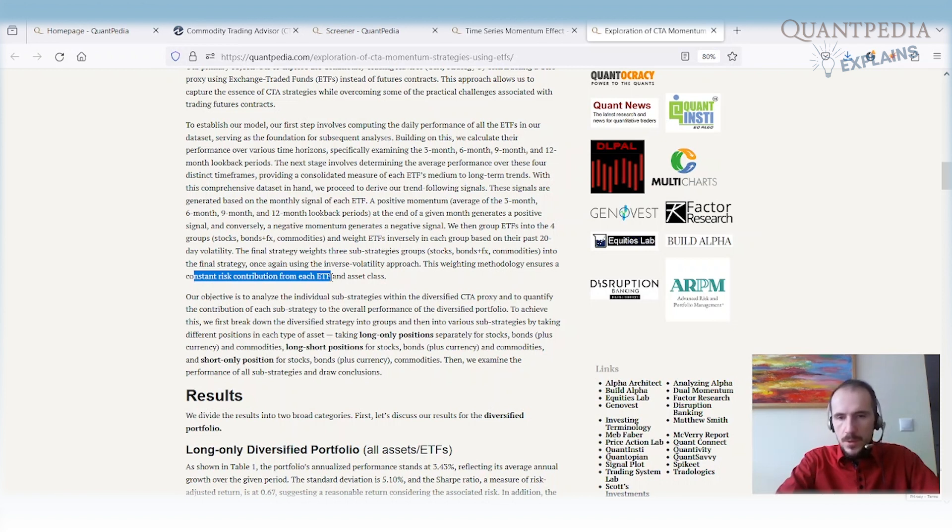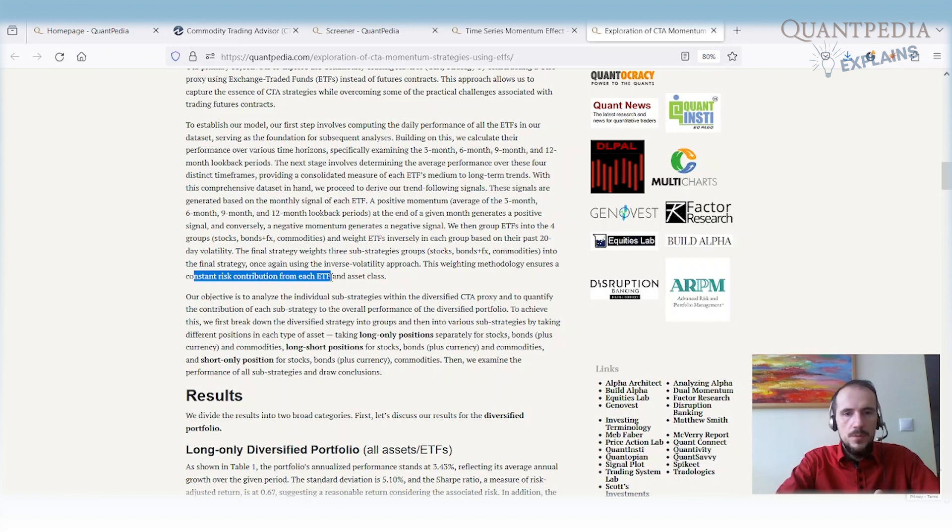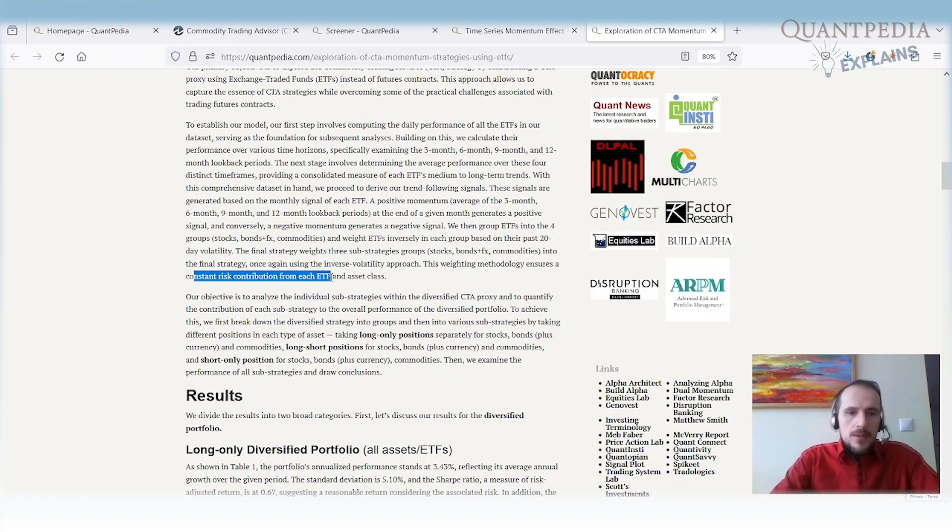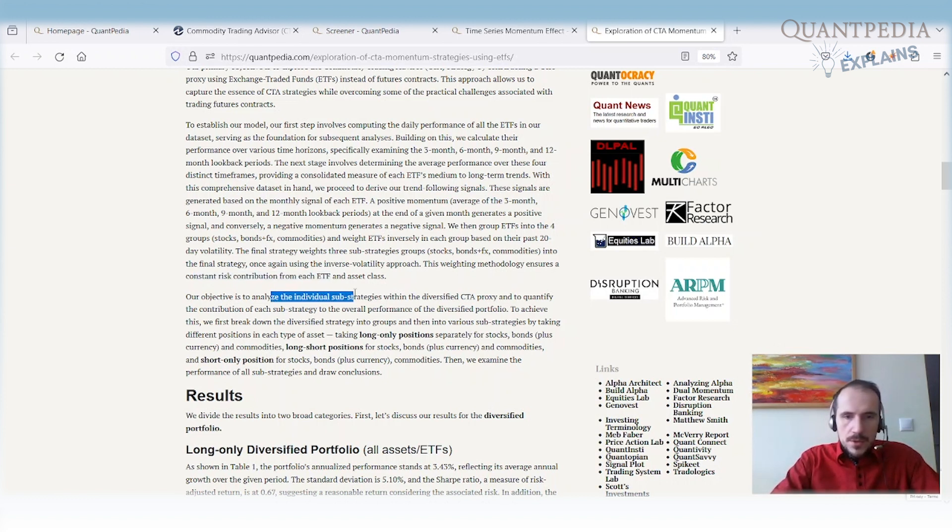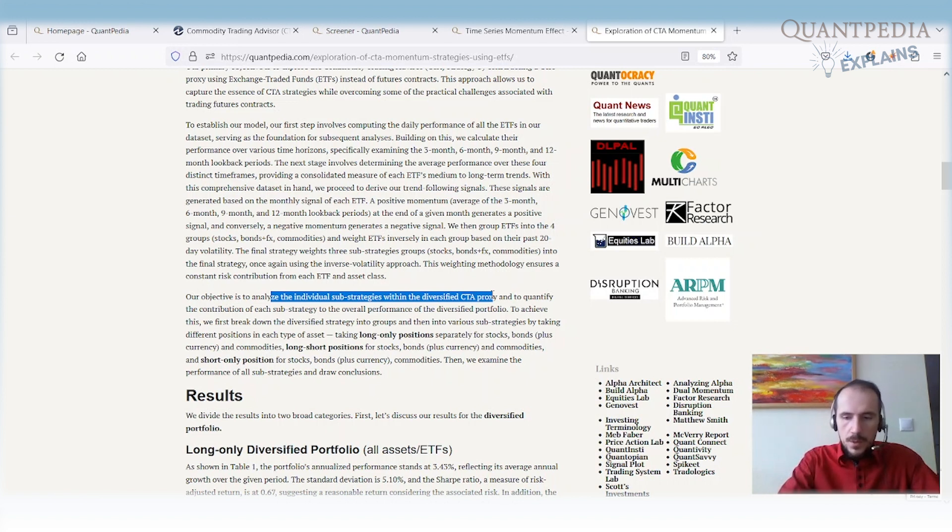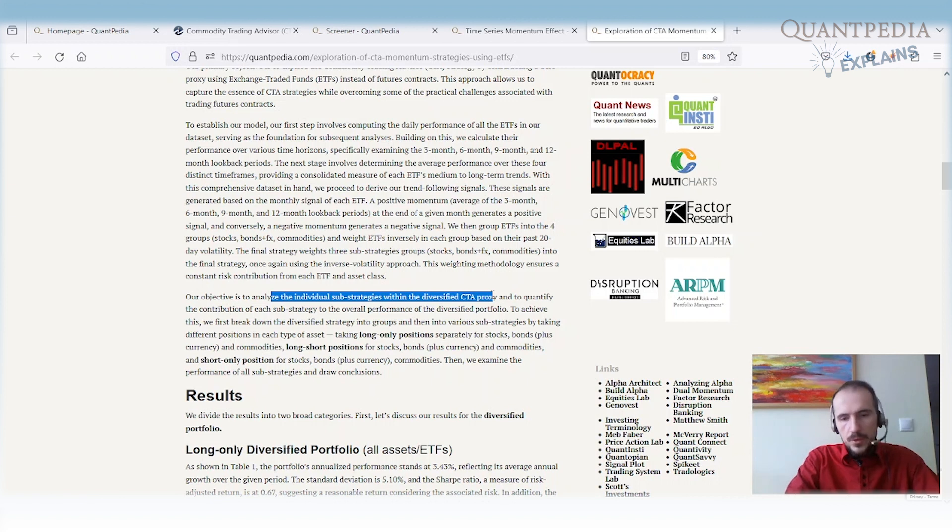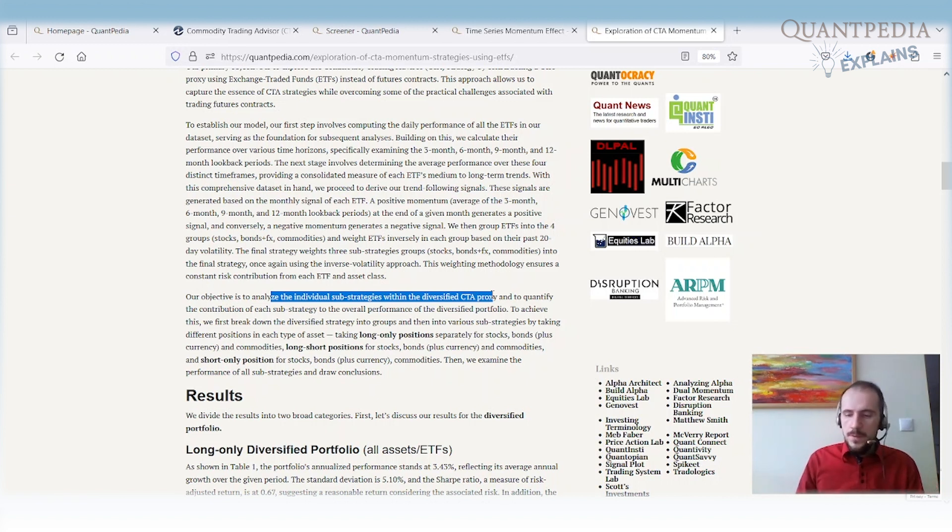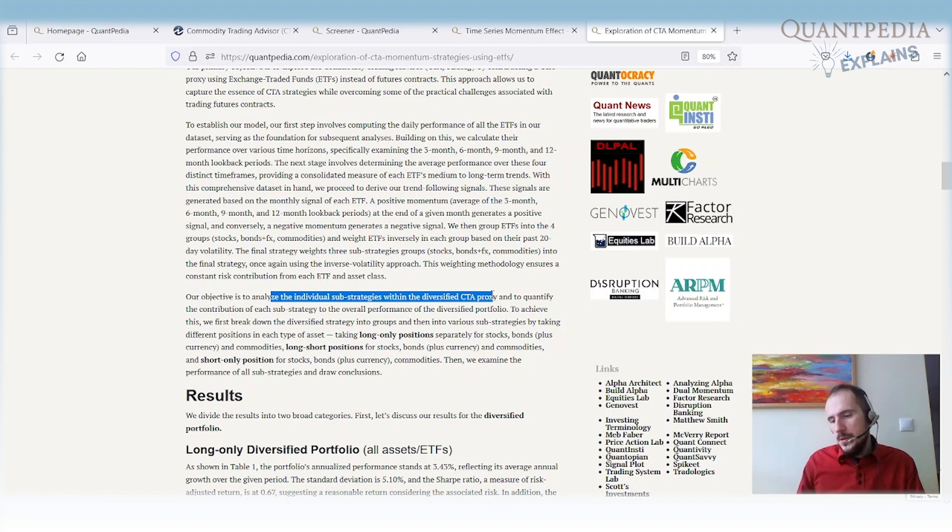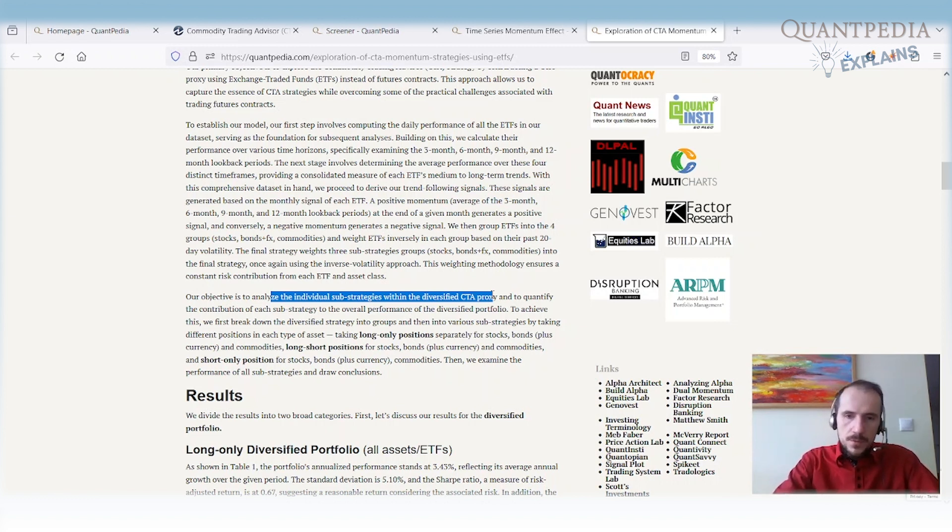But when we do volatility weighting, we get contribution from each asset class and ETF that is proportional to each other. As I mentioned, our objective is to analyze individual sub-strategies of the diversified CTA proxy: long leg, short leg, individual assets. CTA sub-strategies diversified only among commodities, then using only fixed income plus FX, and using only equities. We want to see the performance of all underlying sub-strategies, then draw conclusions and try to improve.